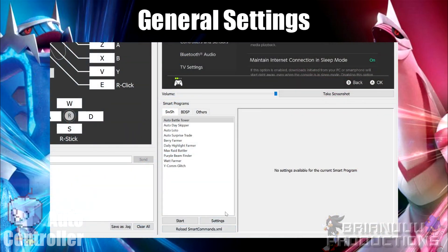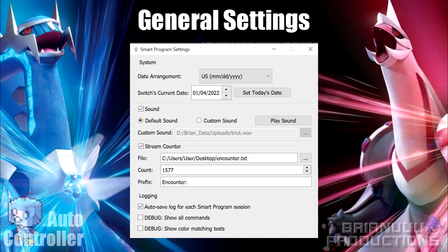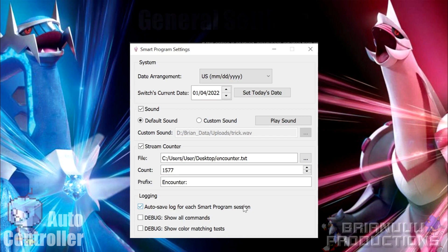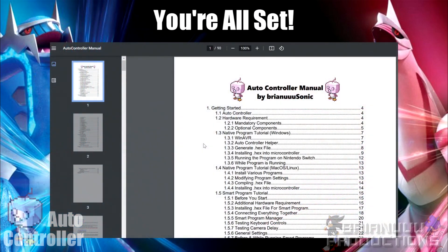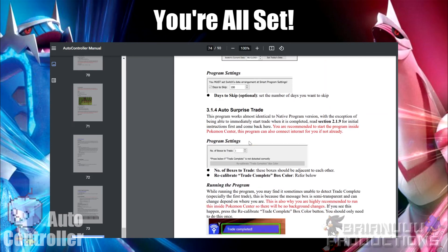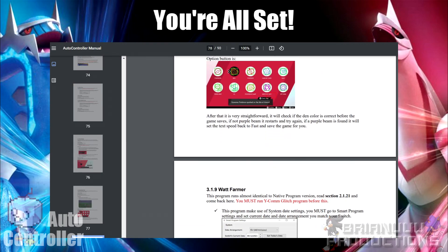There are program-specific settings as well as general settings. In general settings, you can set the date to match your Switch, which is used by programs like the Day Skipper — you must set this before running. For sounds, you can set it to play a sound effect whenever a program finishes. For stream counters, used by programs like Shiny Hunts, this updates a text file with encounter numbers that can be read by OBS for streams or recordings. Once configured, you are ready to run other smart programs. Head to section 3 in the manual and read the instructions for individual programs. Currently, only the most-used programs are implemented, like the Day Skipper, Wycom Glitch, and Watt Farmer. If a program has not been implemented, you will need to use the native program instead.